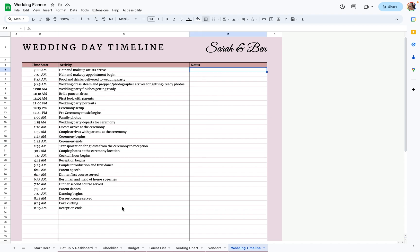So that's the wedding planner that I used. It's the basics for wedding planning, and you can add any tabs you need for anything else specific to your wedding.